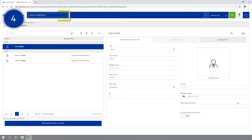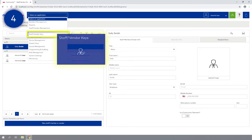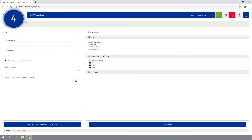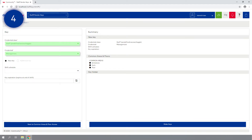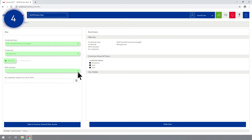Step 4: From the drop-down list, click on the Staff/Vendor Keys module. Select the Credential class and Credential required for the staff member. The New Key option is the default if this is the first key made for this credential. Subsequent keys must be made as additional keys. Assign a shift schedule if applicable and configure the key expiration date.